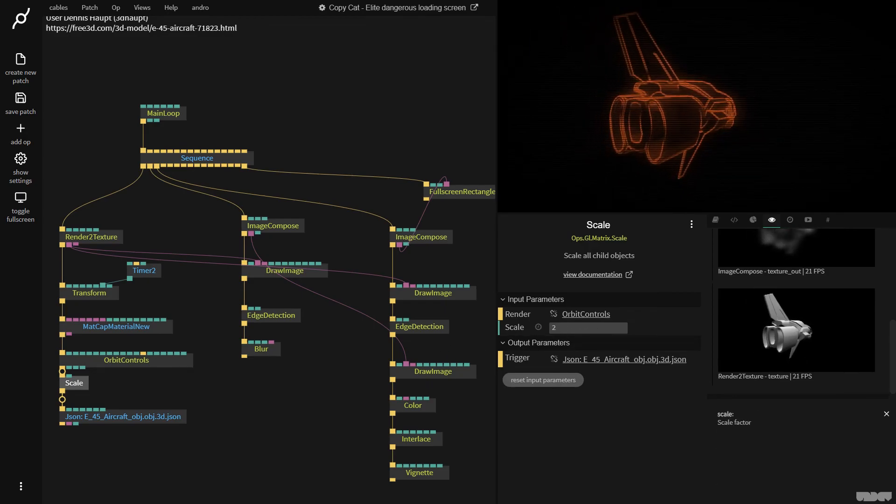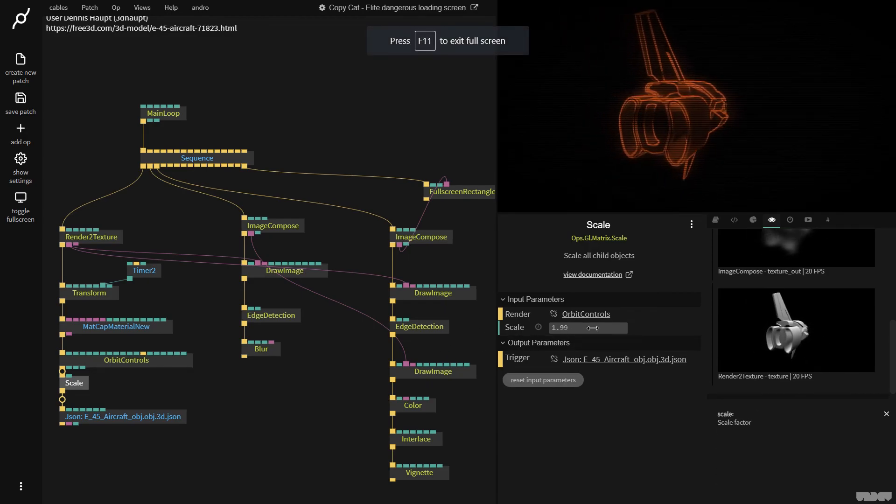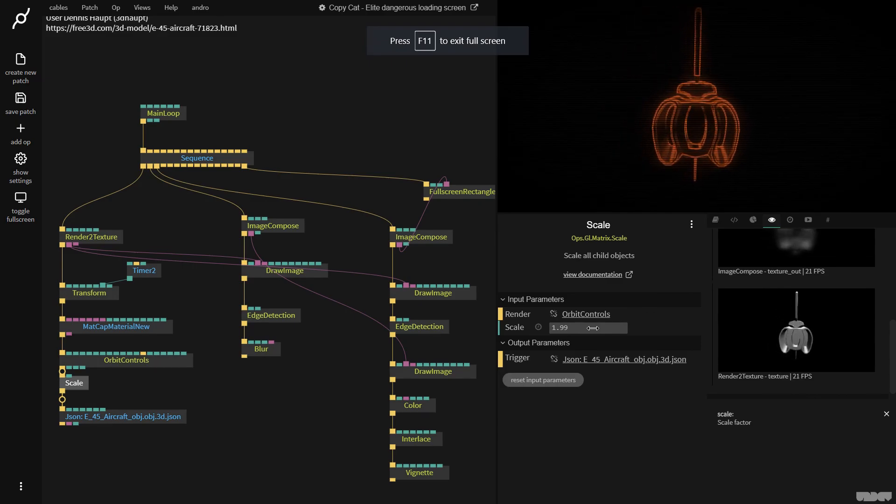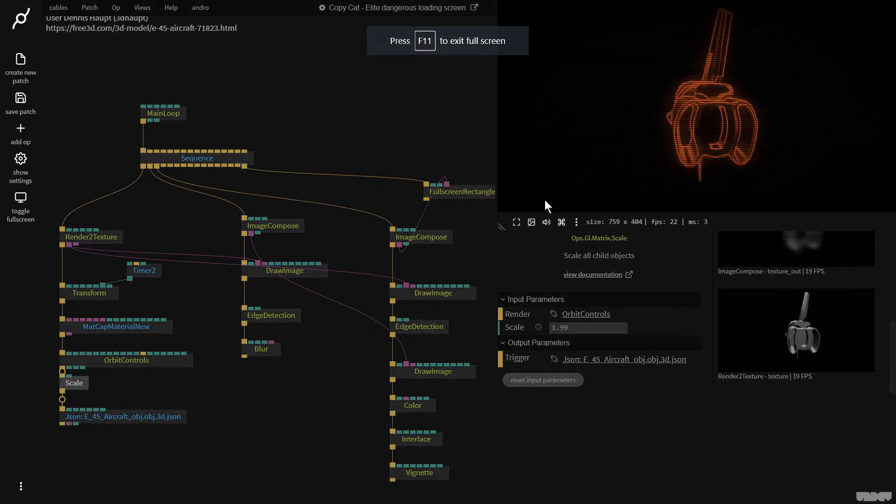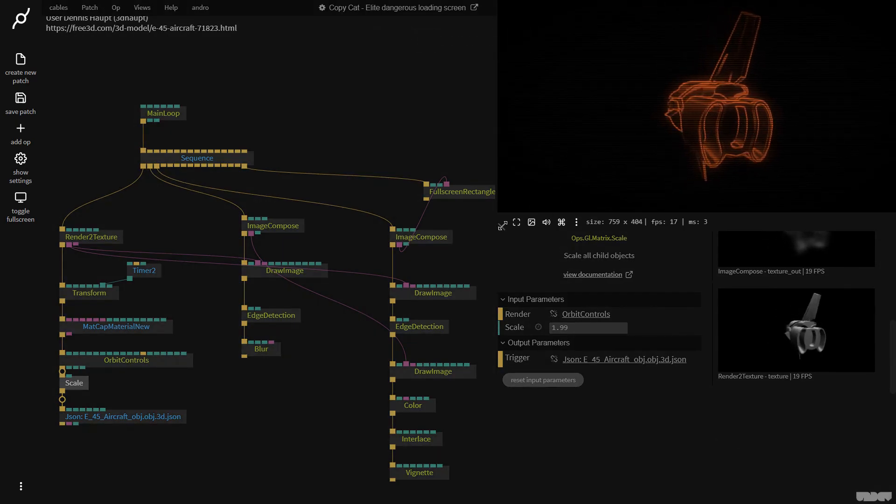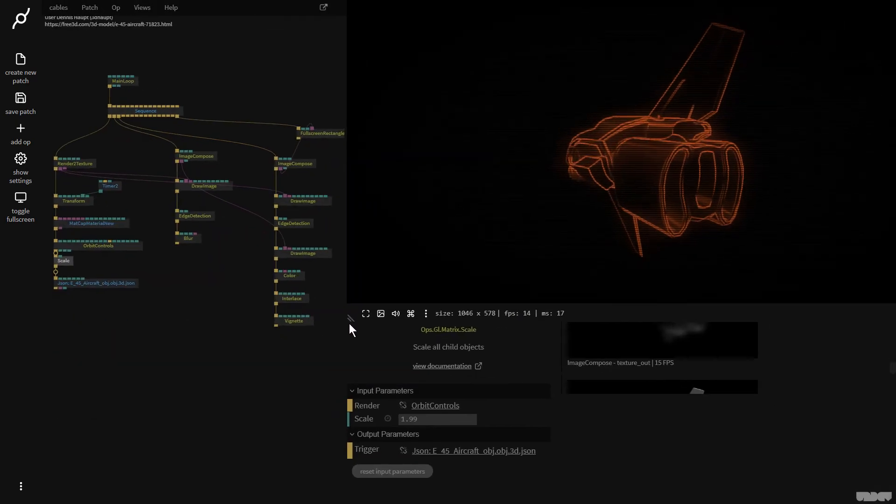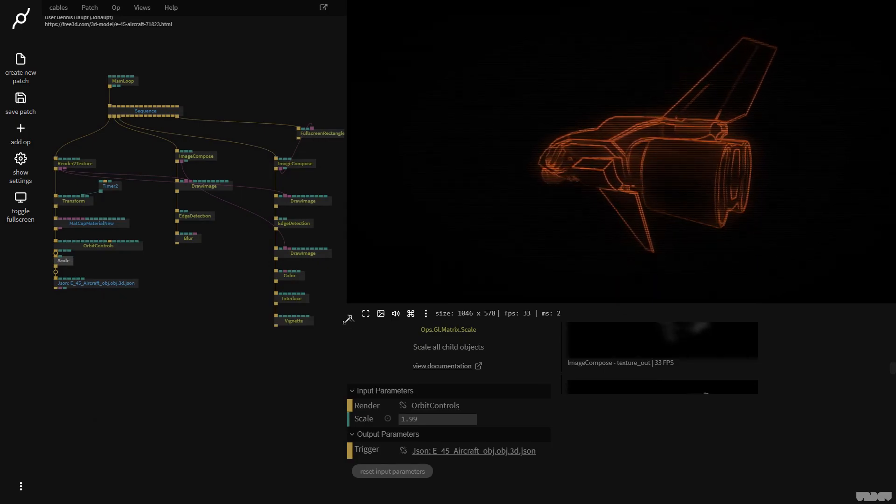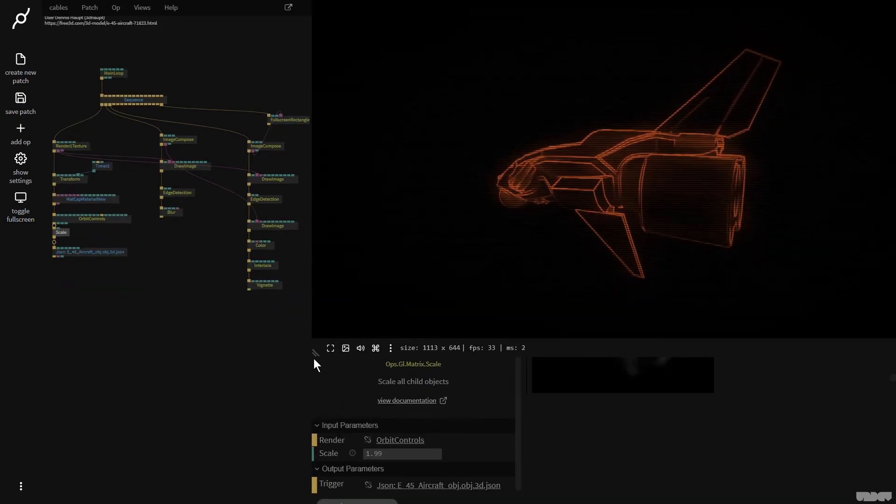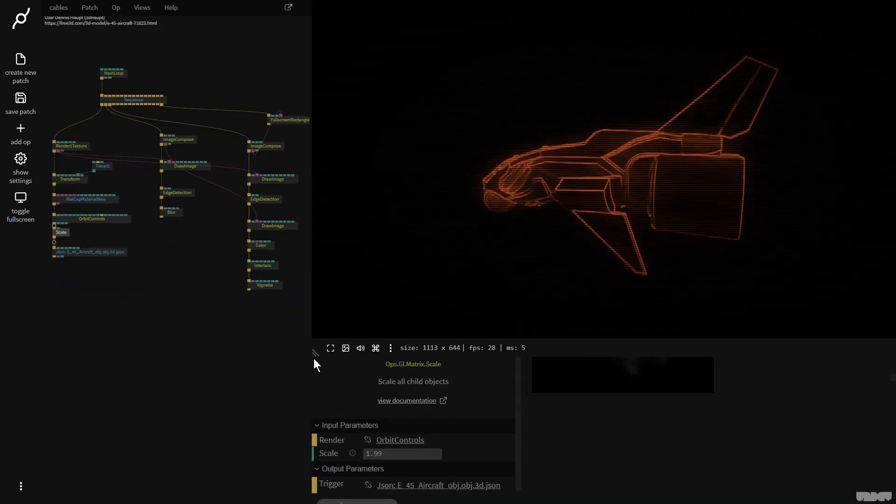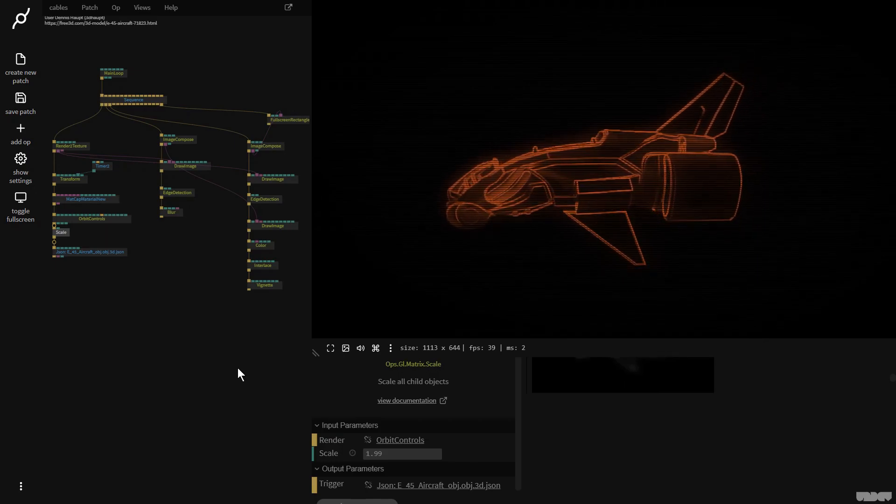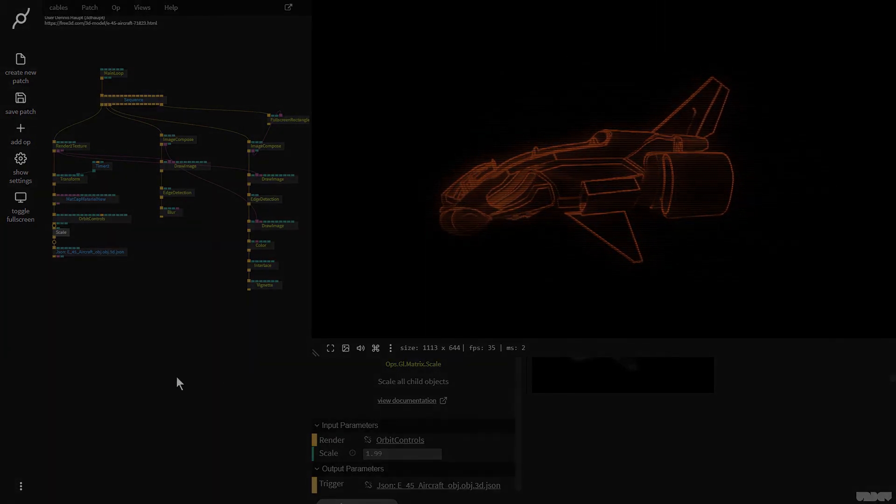So we've just recreated the loading screen from Elite Dangerous. This was the first video in the copycat series. I hope you've enjoyed it. If you've got any questions or comments, please feel free to leave them under the video below. I'll post them in the forum. Thanks for your time. Bye.